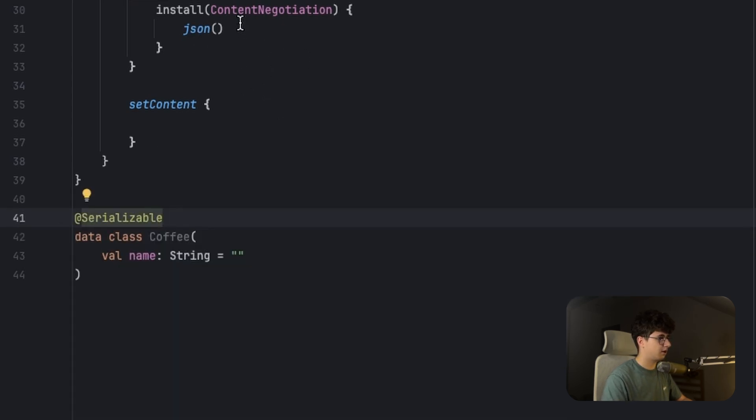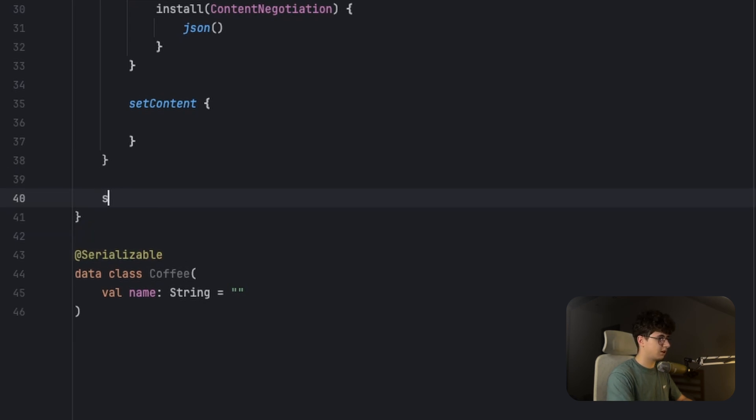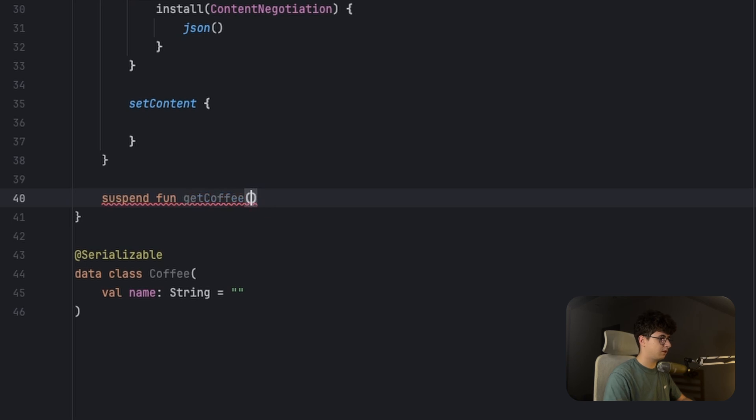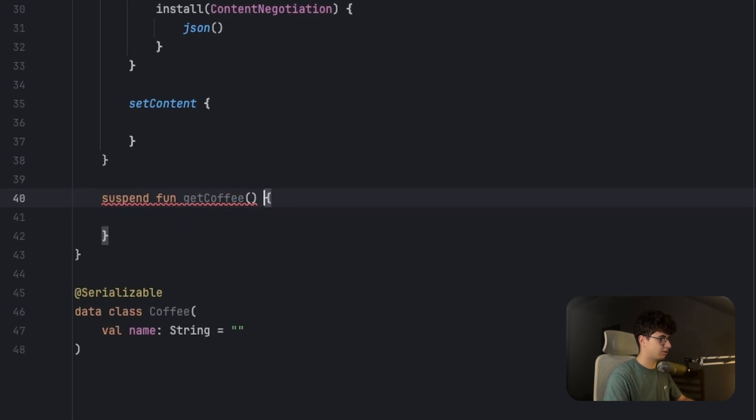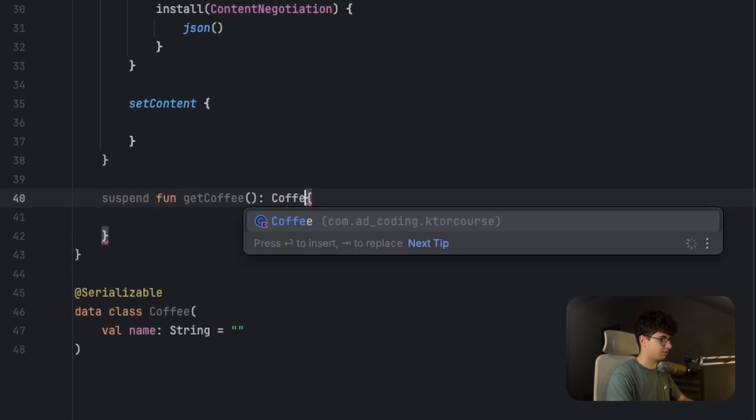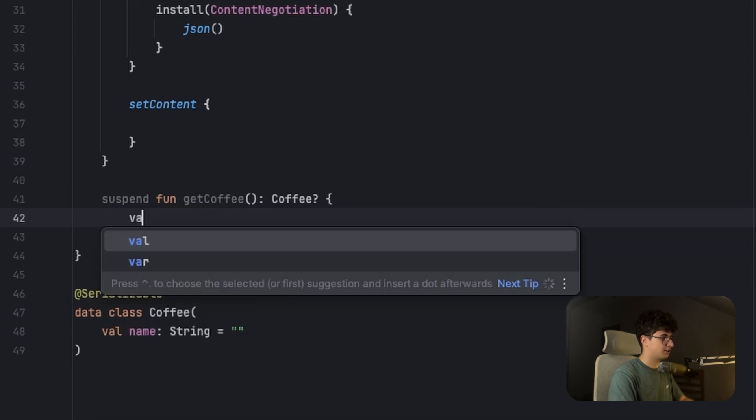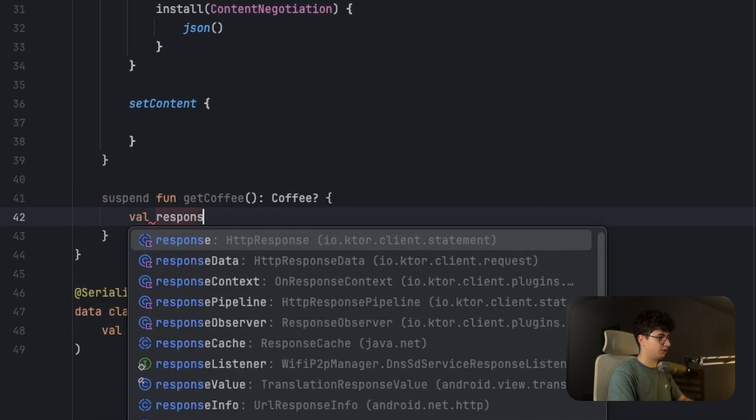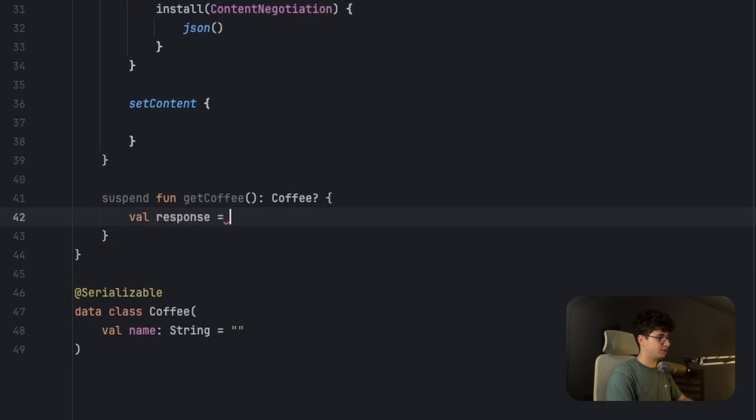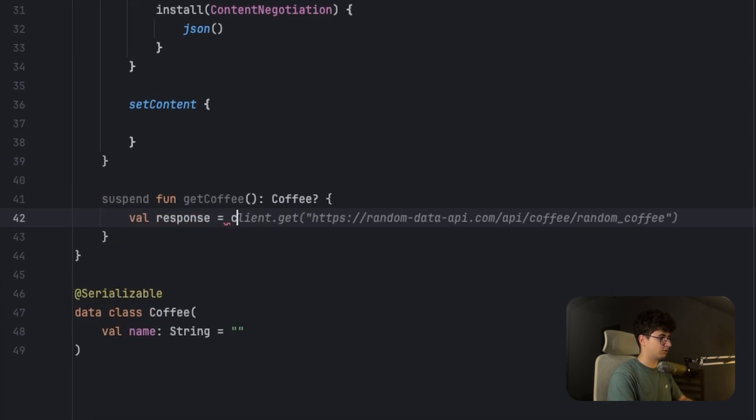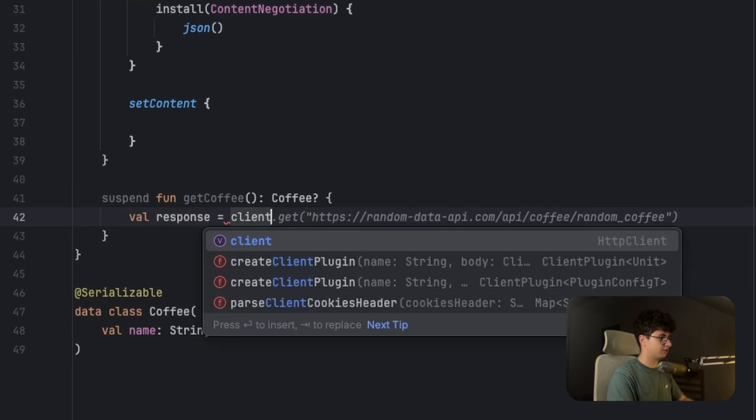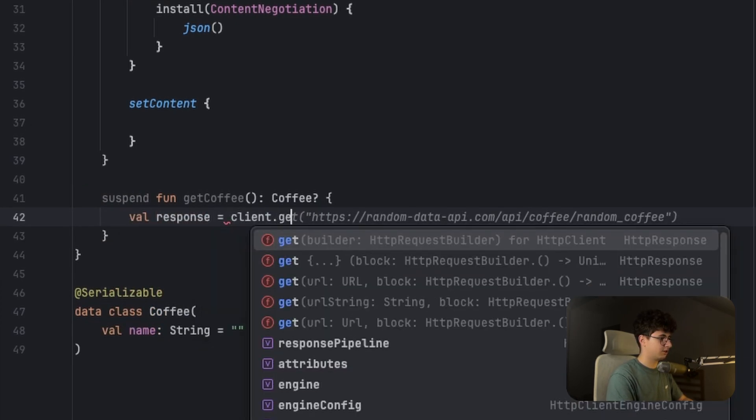And now let's create the first request. So suspend fun getCoffee, and we want to return Coffee. Now val response equals client.get.